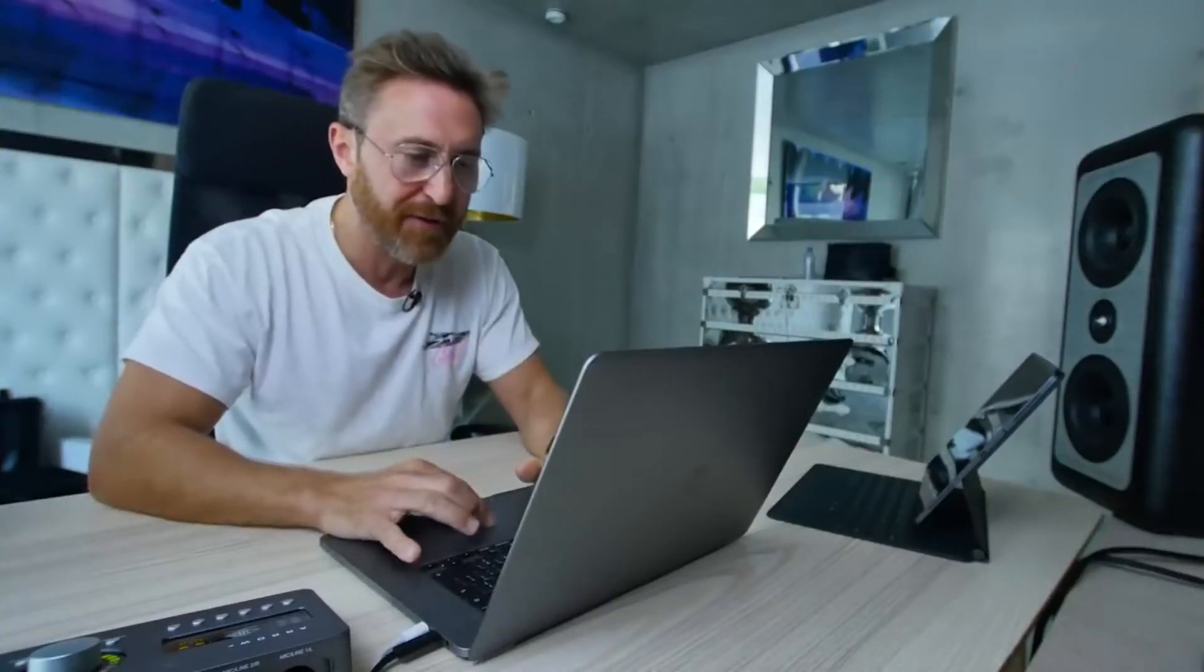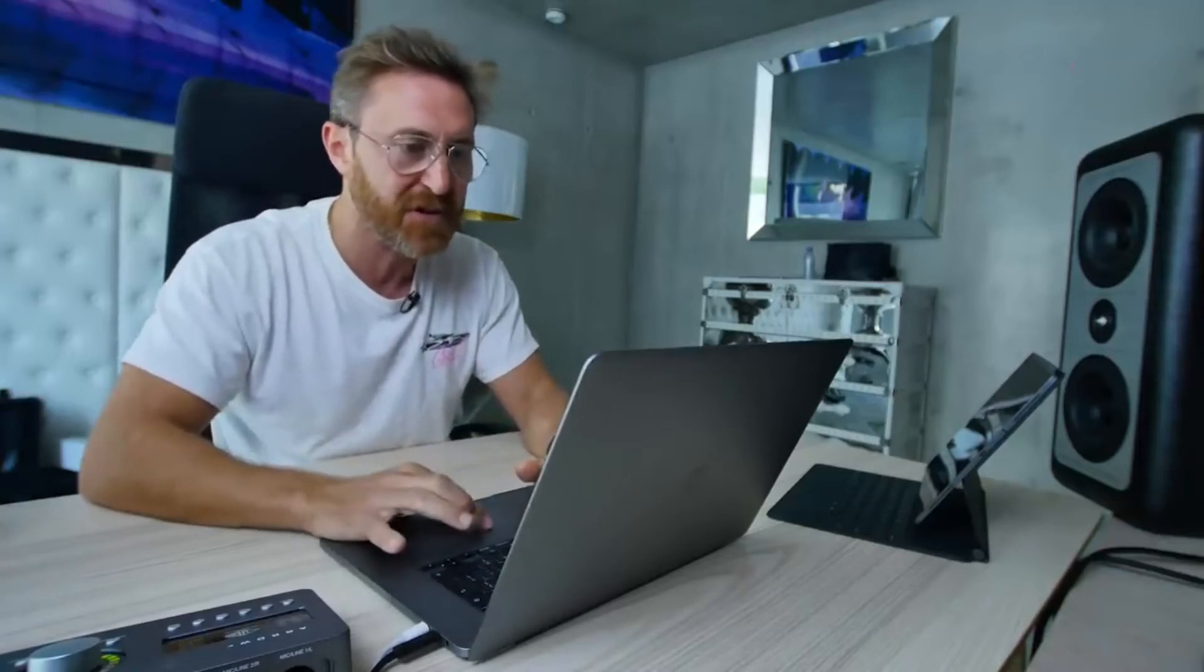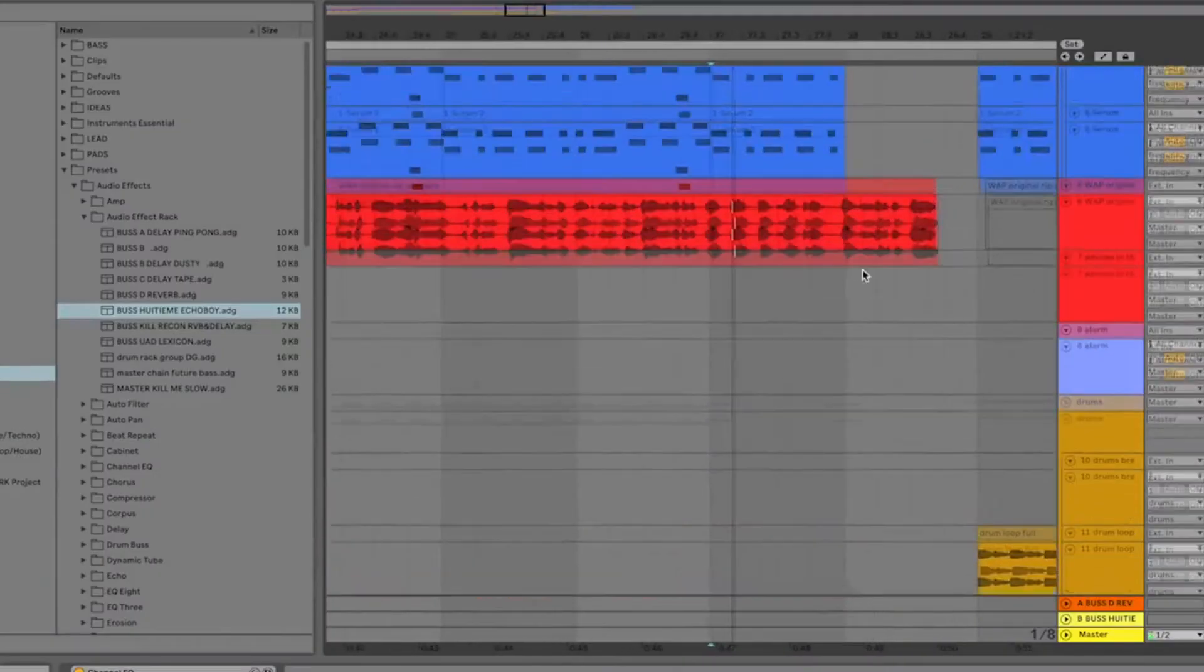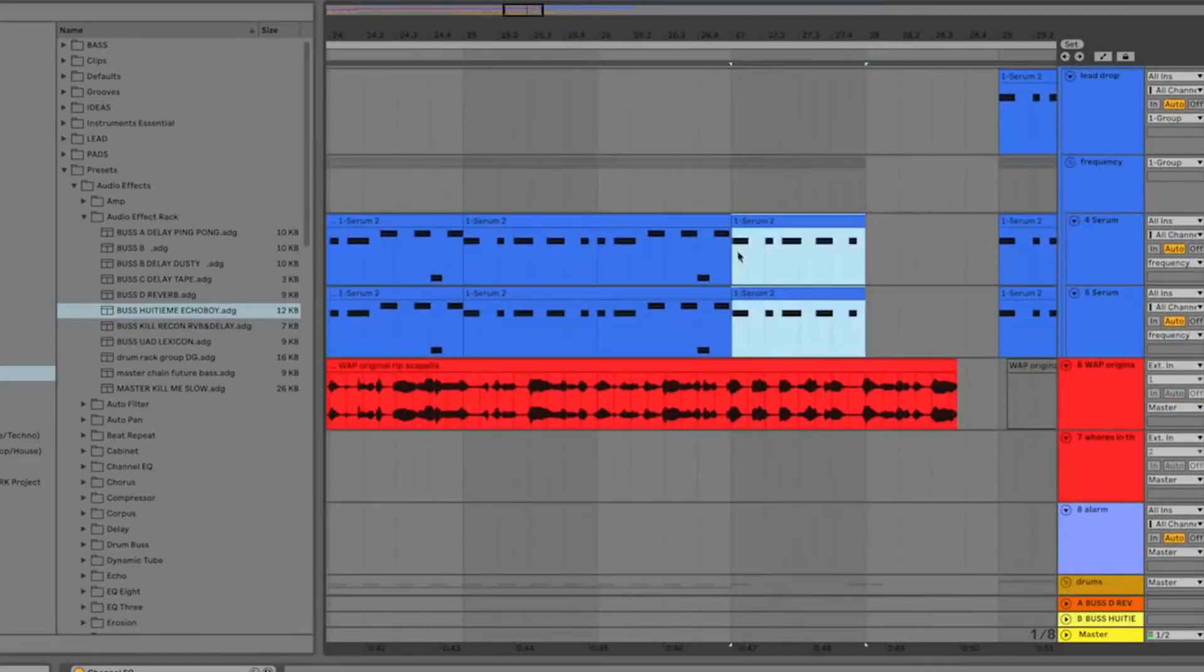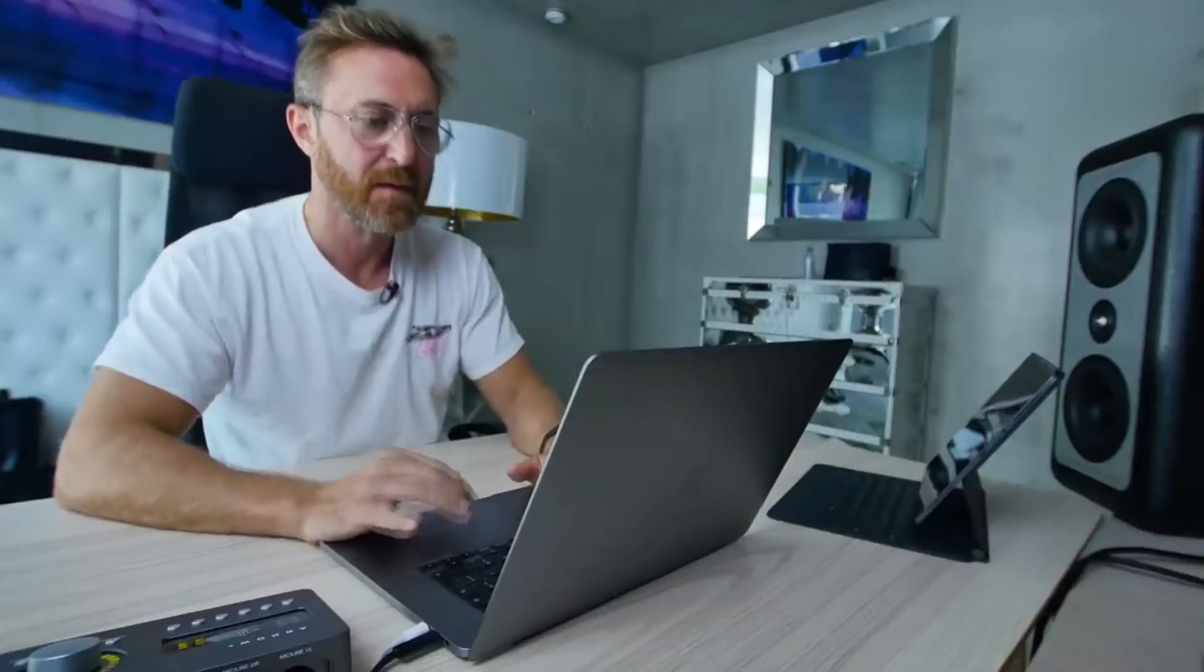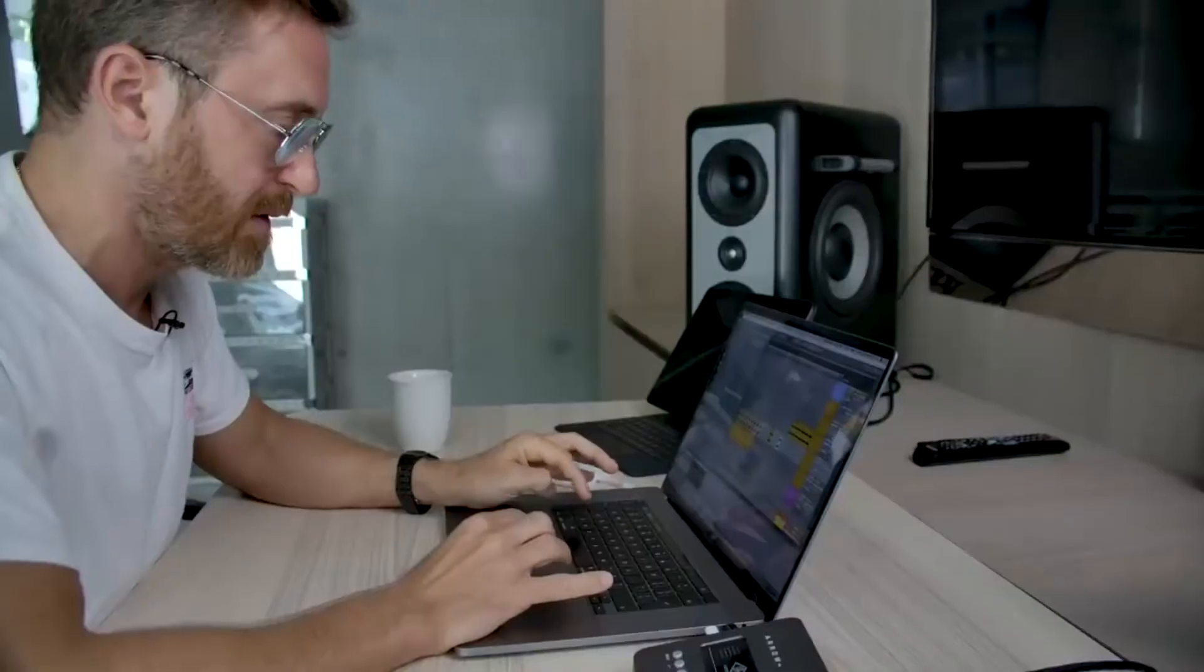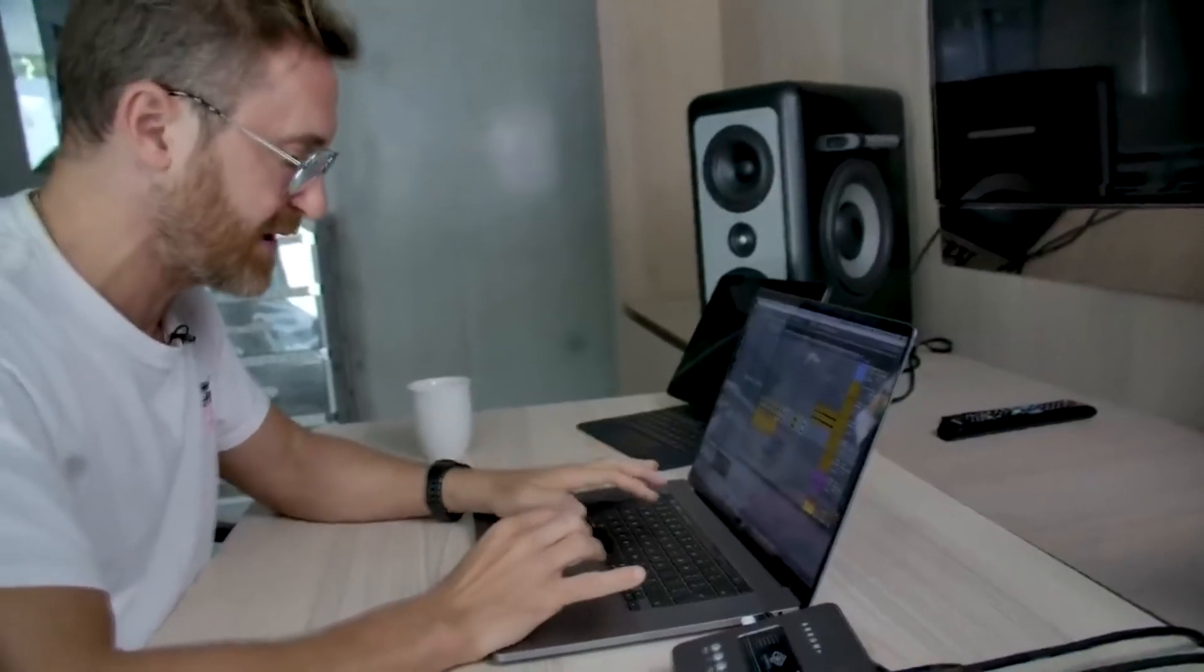So I want to try to find a little idea for this transition. I think I'm even going to mute those. Oh, let me try. I have an idea.